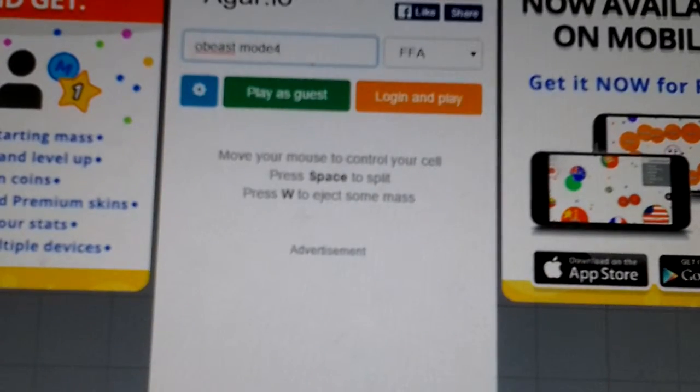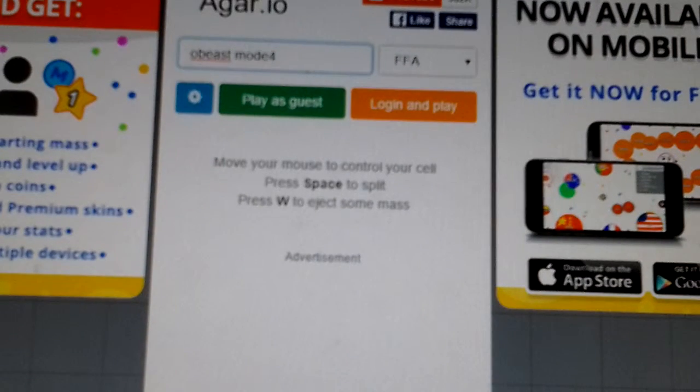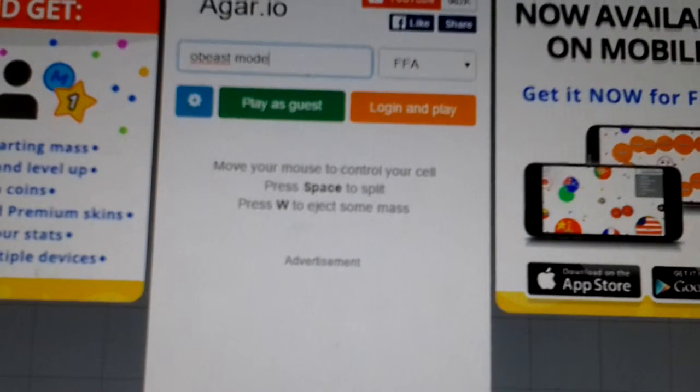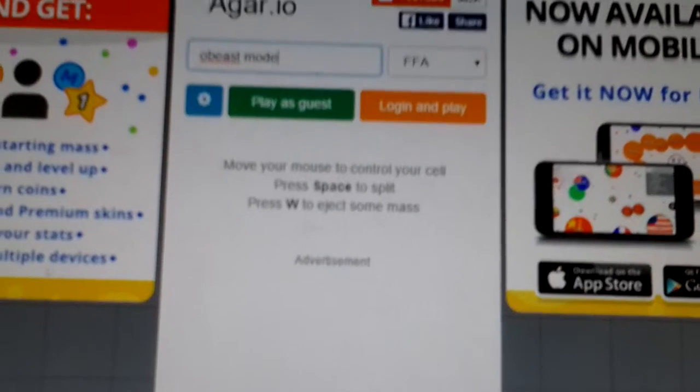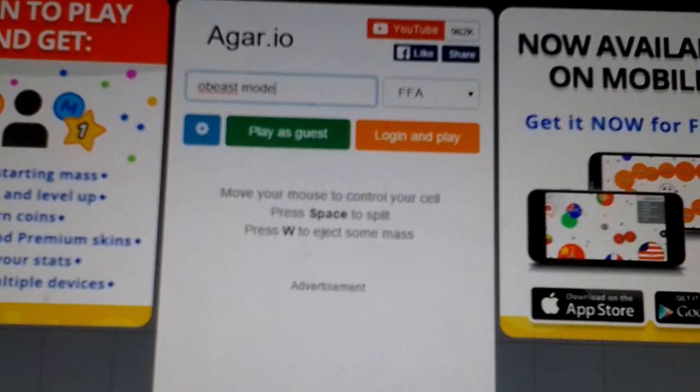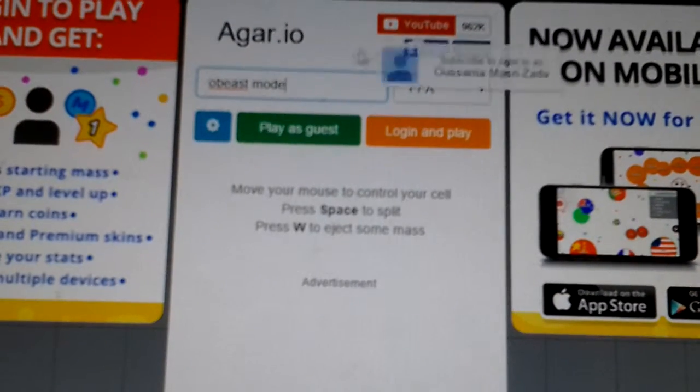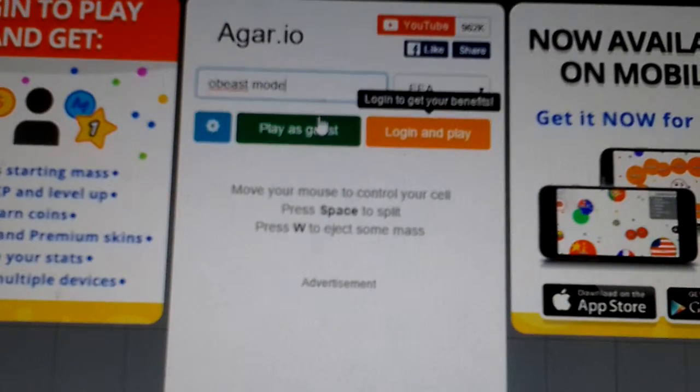I got an Xbox One, guys. Yeah, and yesterday was Christmas and I was so happy. I got a new game, it's called Batman Arkham. Beast mode, okay let's play. Play as guest.